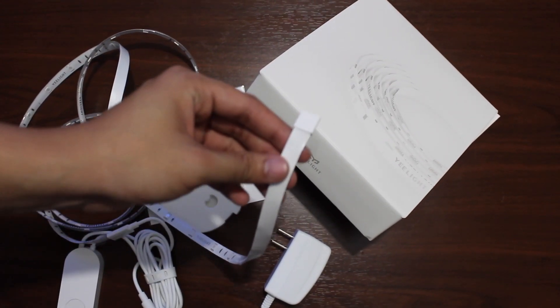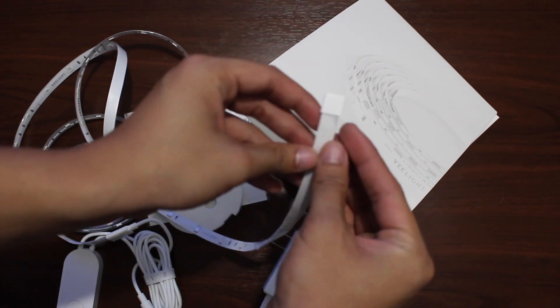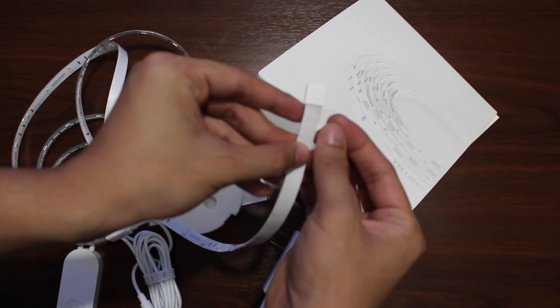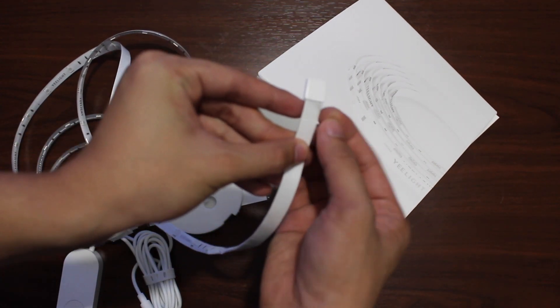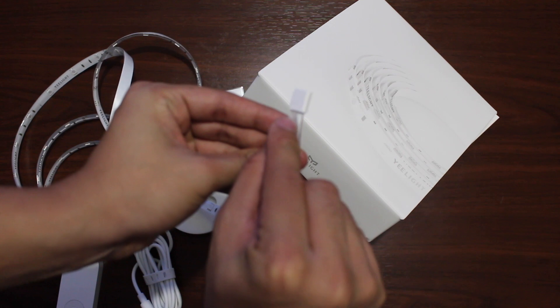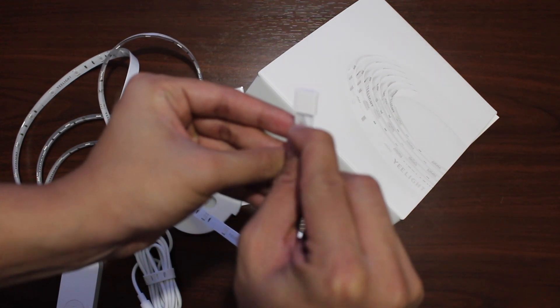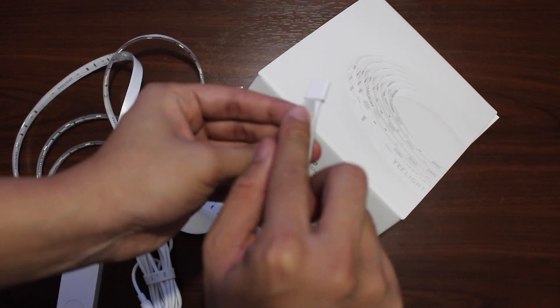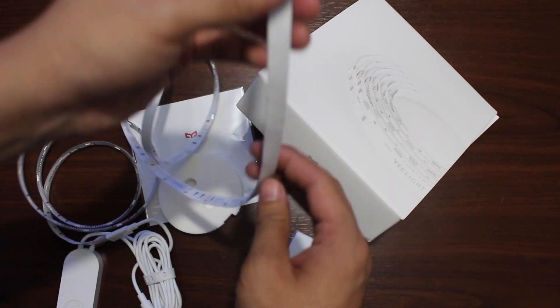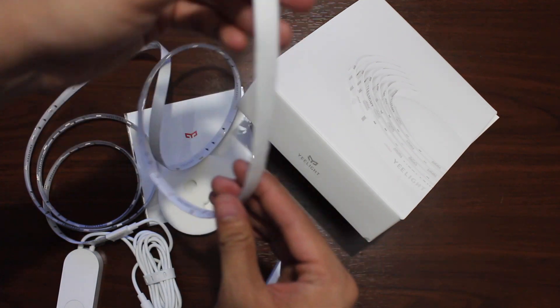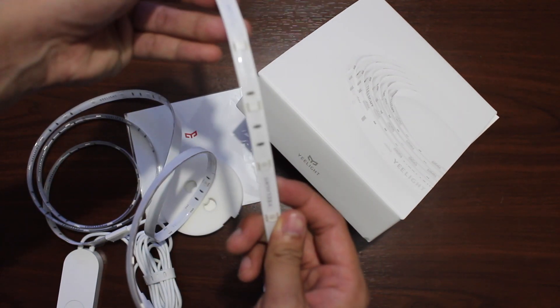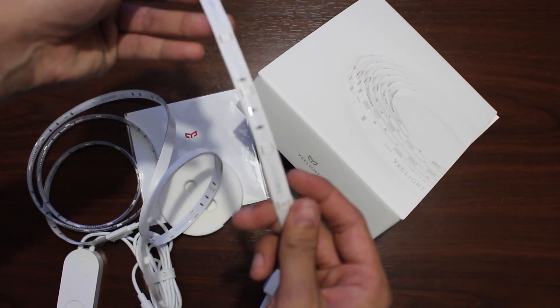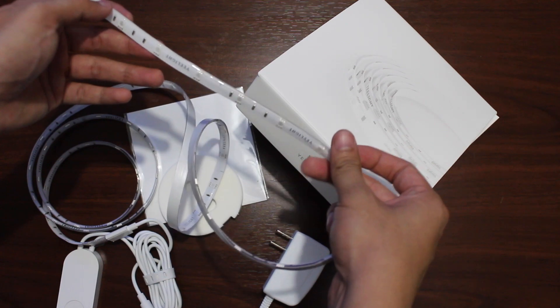Just in case you guys were wondering, the light strip already does come with an adhesive on the back. It's pretty durable, it sticks pretty quickly. I had no trouble applying it to the back of my desk. This is just a major bonus so you don't have to get that 3M adhesive tape as an extra cost to this budget.